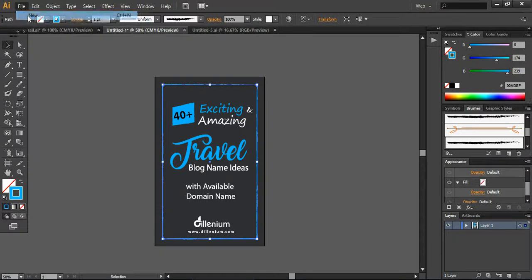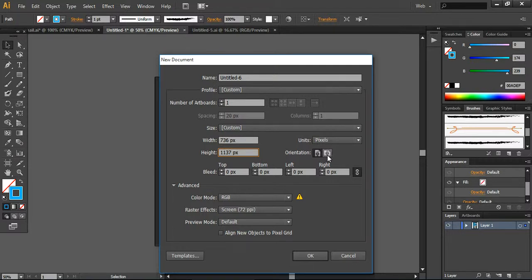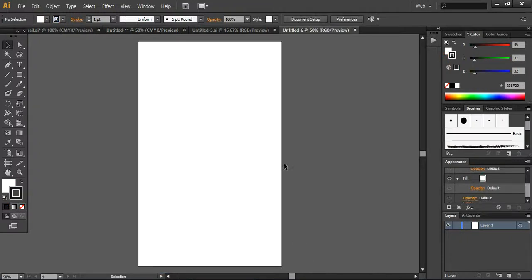I'm just showing you how you can design it. If you go here, you can create a new document. I'm using the document size of 736 pixels by 1137 or 1140. This is the recommended size. The orientation will always remain portrait, because landscape is not supported by Pinterest pinning. The color mode is RGB because we are creating this image for the screen, and the screen resolution is 72 ppi. Here is our artboard where you can start designing.